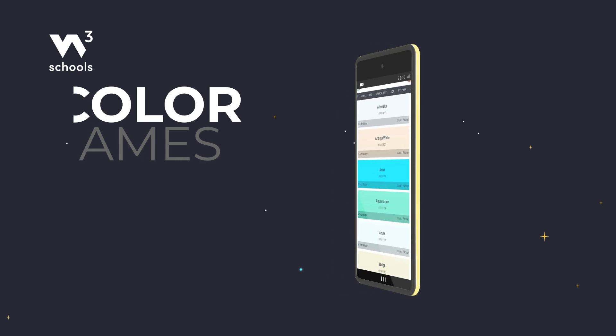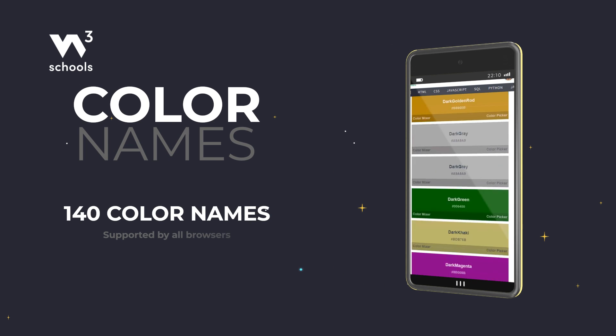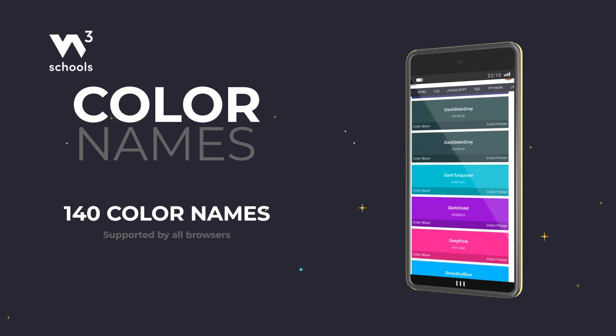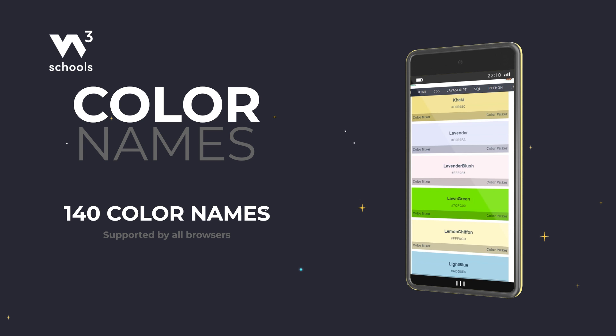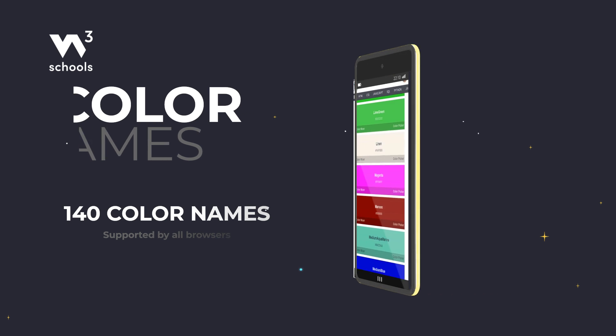There are 140 standard color names CSS understands. Tomato isn't just a fruit here. It's a vibrant red that can make your text or background pop.